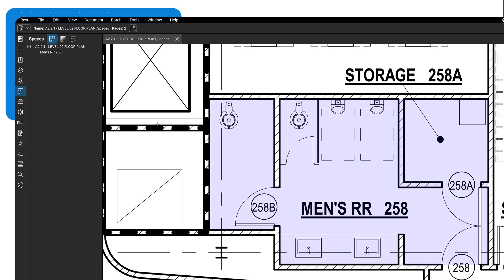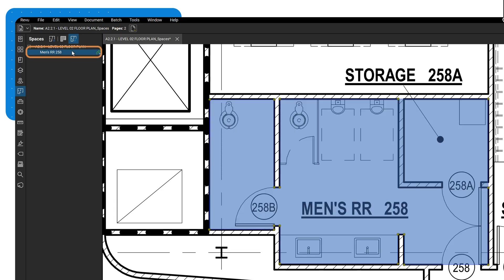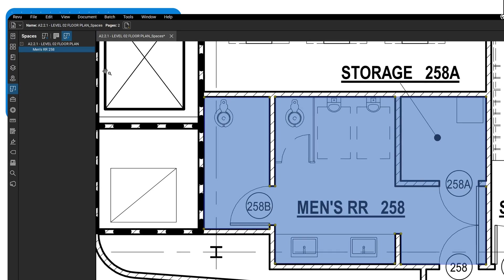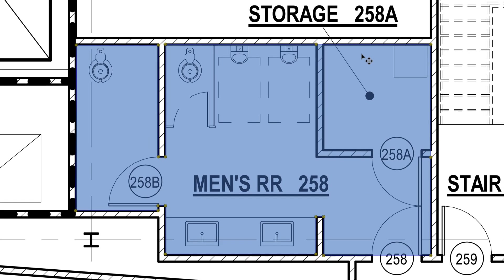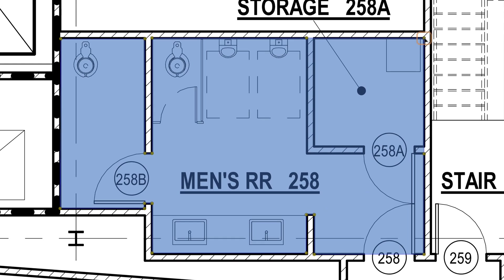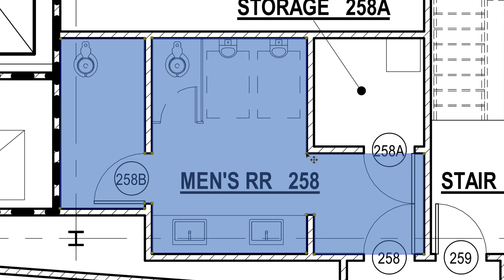To edit a space, simply click on it in the Spaces panel. This highlights the space and displays yellow control points, allowing you to adjust its size and shape as needed, including changing points to a curve.